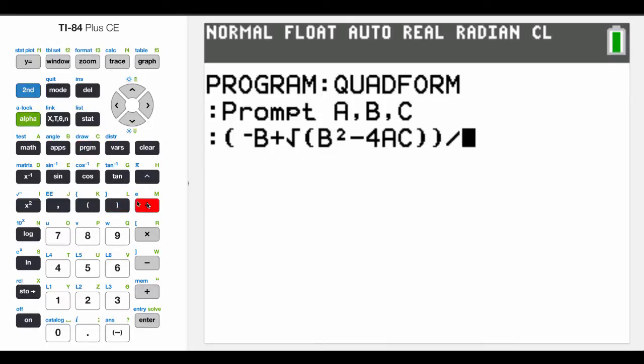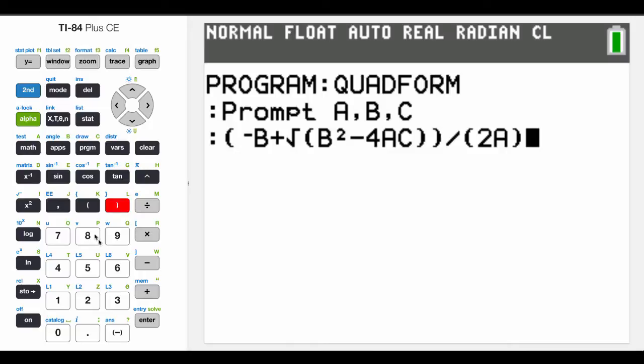divided by, start parentheses, 2 times A. And what we want to do is we want to store that into the variable, let's put that in D.